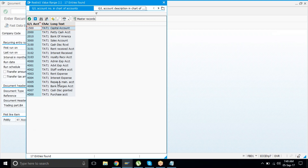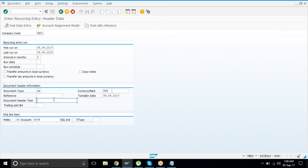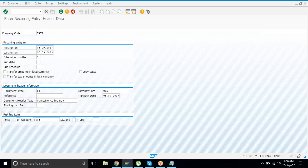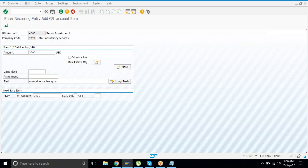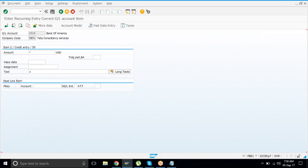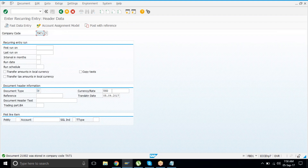We are taking repair and maintenance cost, paying it every three months. The amount is 3,500. Then put the bank account as the offsetting entry and save it. We now have our three recurring documents.